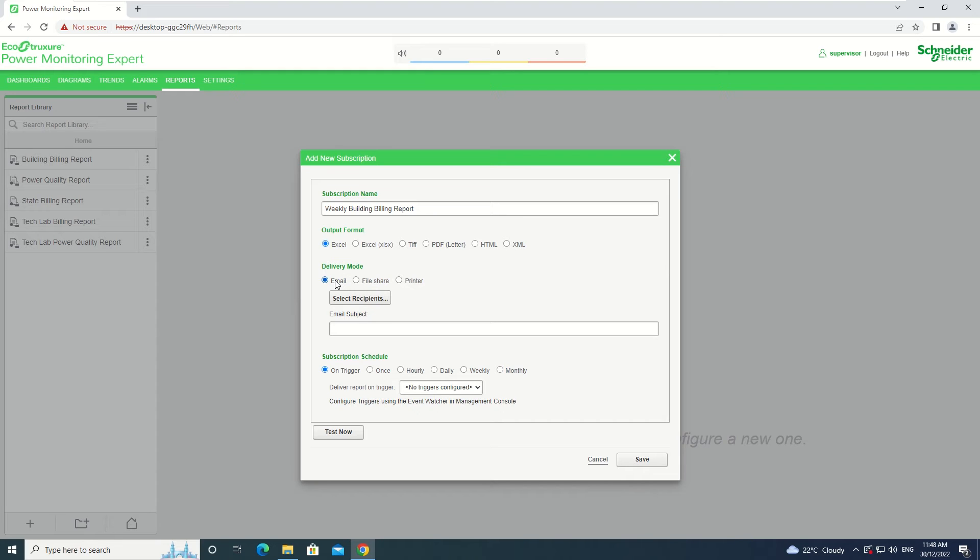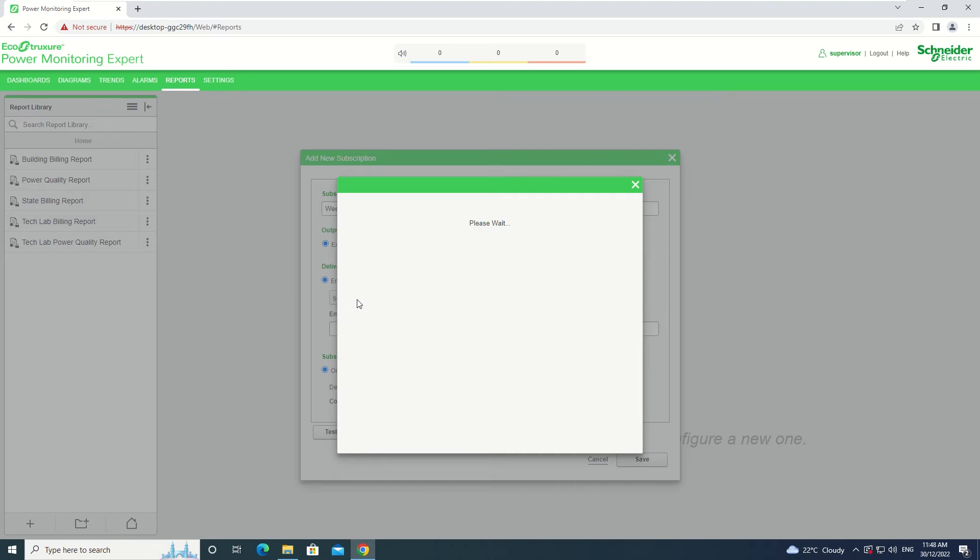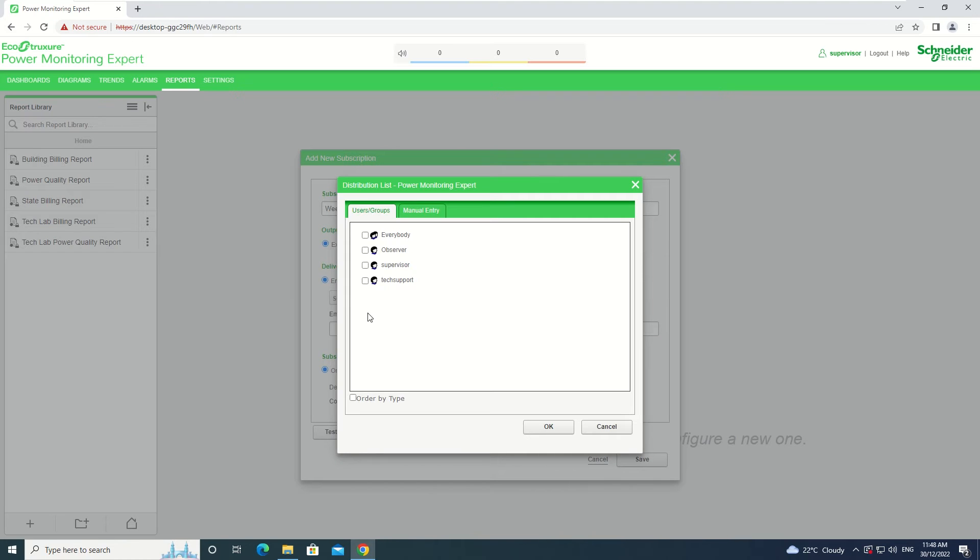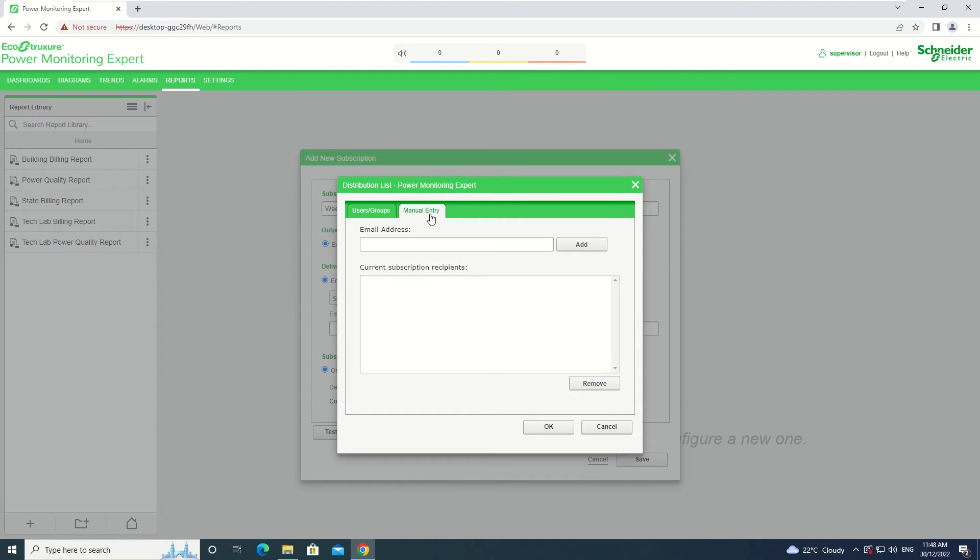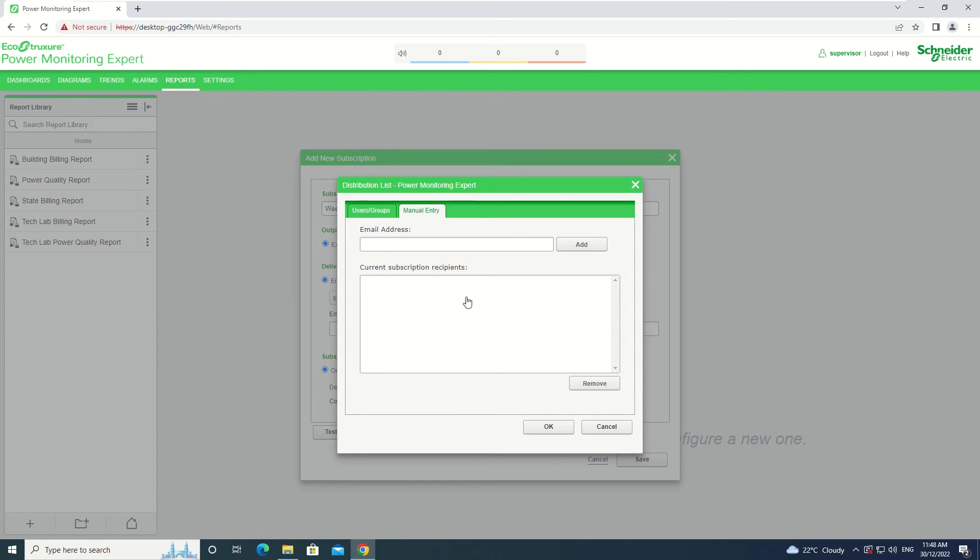From there, you need to select Recipients who will receive the Subscription. There are two options: a list of Users and Groups or a Manual Entry. For the Manual Entry, you need to enter the email address, click Add and the list of Subscription Recipients will be listed here.